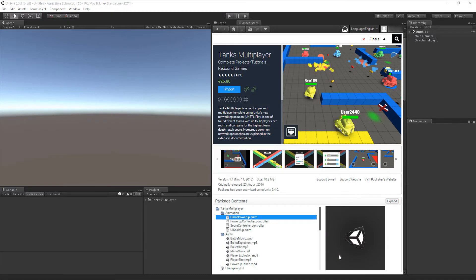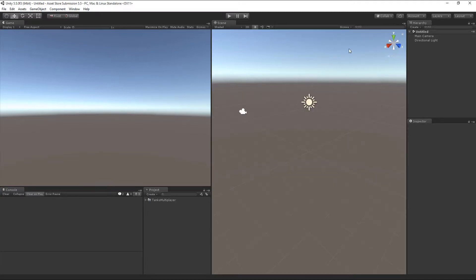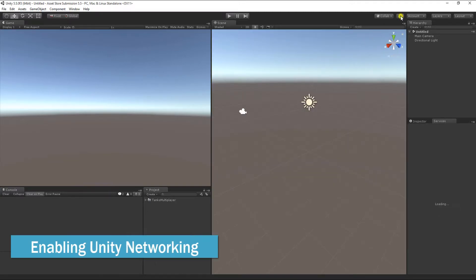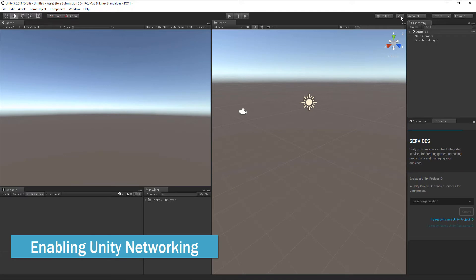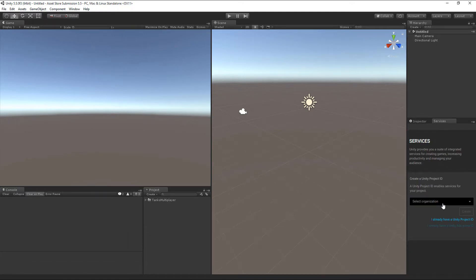You can then close the Asset Store window. Now, let's start with enabling Unity Networking as a networking provider for this project.